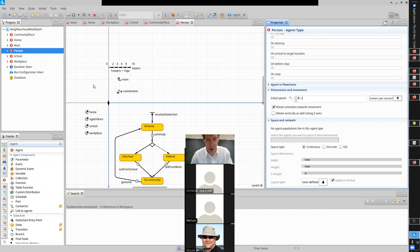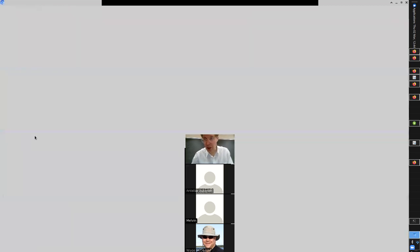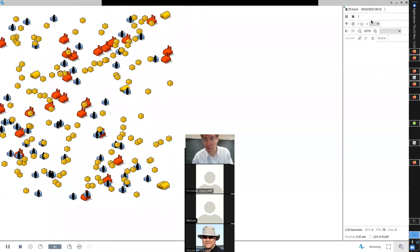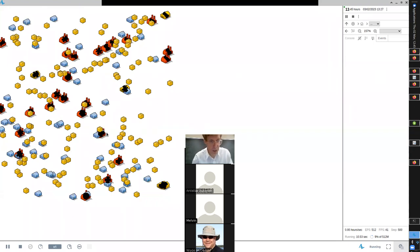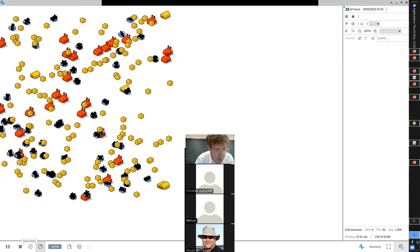Critically, the network will not be fixed — it shifts every time agents shift location. During part of the day I'll be close to people in the classroom; during another part I'll be close to people at home; during another part close to people in the same shop or workplace. Infection can spread through these dynamic, shifting networks.